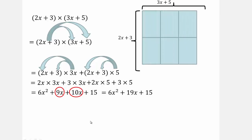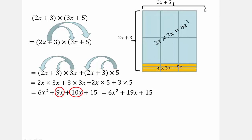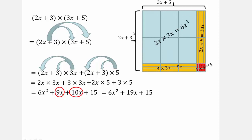Let's visualize that. So we have 3x plus 5 and 2x plus 3 — just like when we were looking at 23 times 35. This here refers to 2x times 3x, this is 3 times 3x, this is 2x times 5, and this is 3 times 5. You can see how whether you have decimal numbers or polynomials, the multiplication works out the same way.